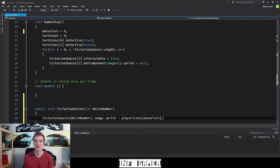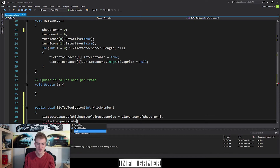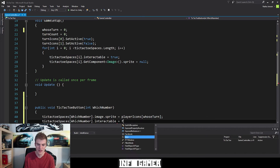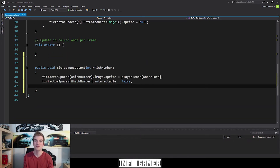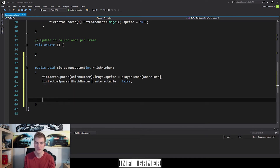The next thing we want to do is make it so that the button that was clicked can't be clicked again. To do this, we access the button that was clicked using our ticTacToeSpaces variable with whichNumber in square brackets, and then we access the interactable variable and set it equal to false. Now there's a little more that we're going to add to this function in the next video, so I'll leave a little space for that. But the last thing we want to do for this video is change whose turn it is.